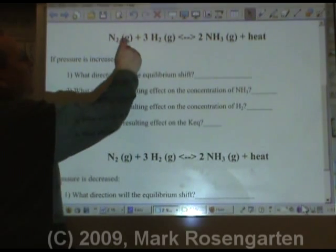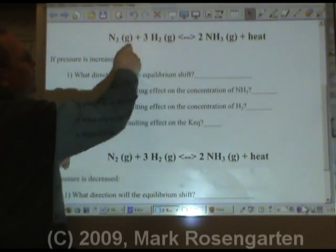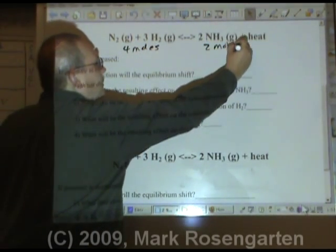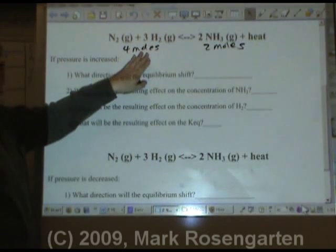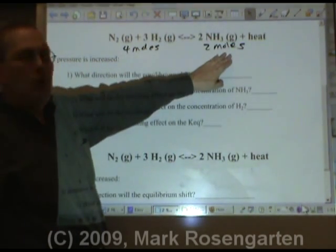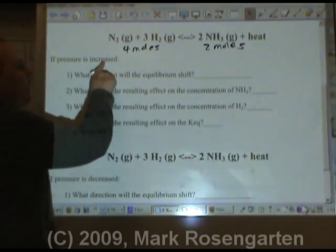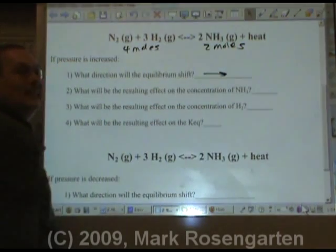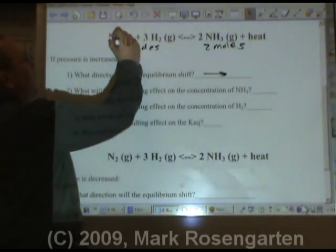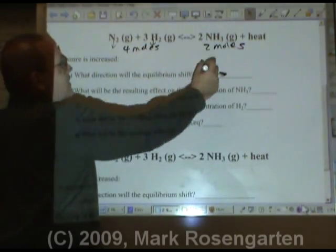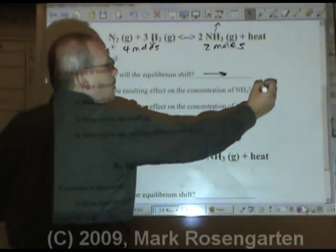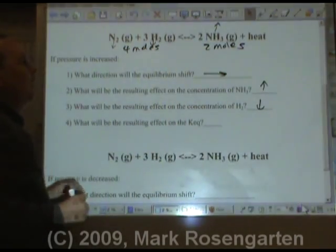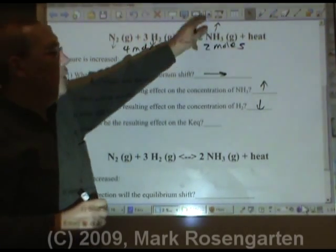For example, on this side of the reaction we have 1 + 3 = 4 moles of gas. On the other side of the reaction, we only have 2 moles of gas. 4 moles is going to exert twice as much pressure as 2 moles will. Therefore, if you increase the pressure, you're going to shift it in a direction that brings the pressure back down — less gas. As a result, you're going to use up your reactants and make more products: NH3 will go up, H2 will go down, as will N2. You're going to use up your moles of gas to make fewer moles of gas.